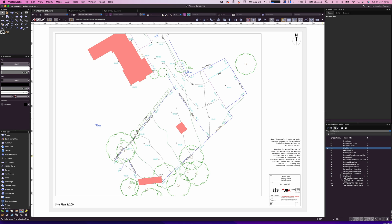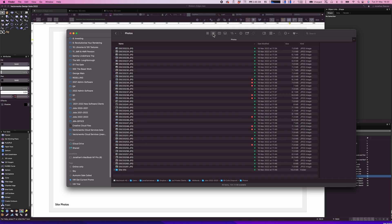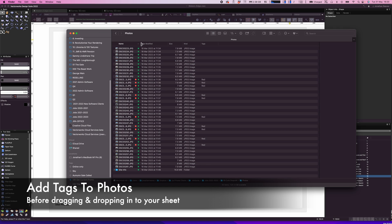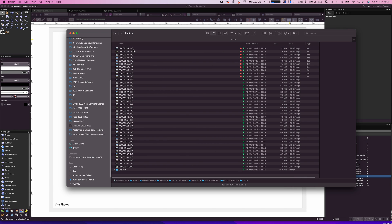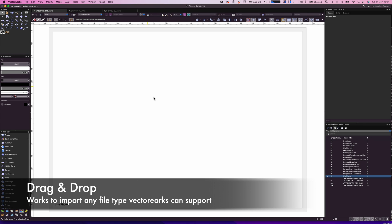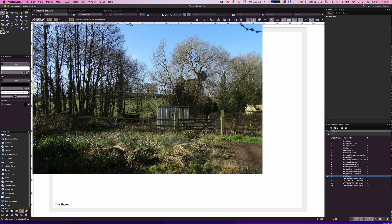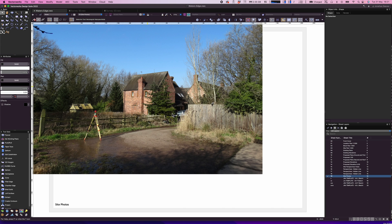Now let's look at creating site photos. I'll go to a blank layer on my sheet — I already have a bunch of site photos sorted. I tag the ones I want to use so I can select them all at once, then drag and drop to bring them in. When importing, I choose to reference them, which keeps the file size smaller and means any updates to the photos will automatically reflect in the file.